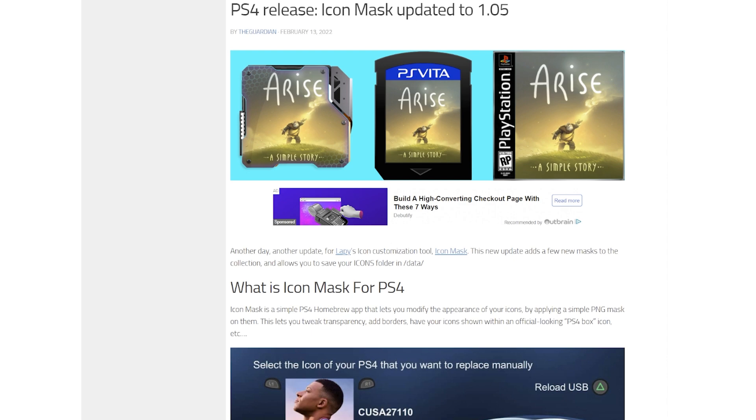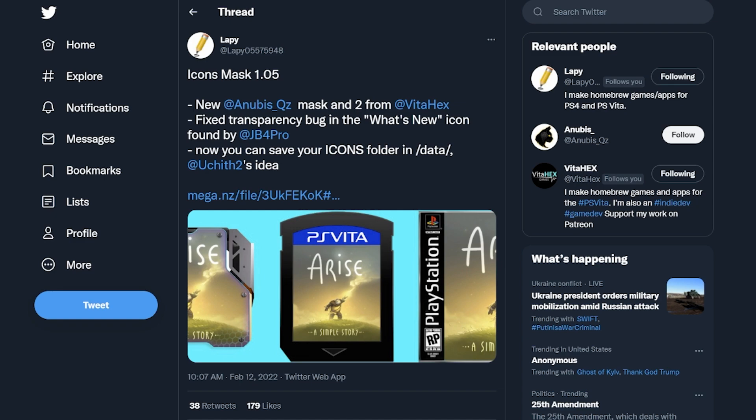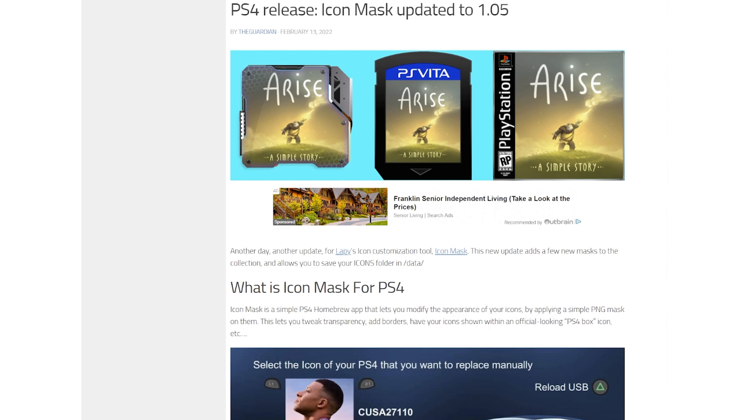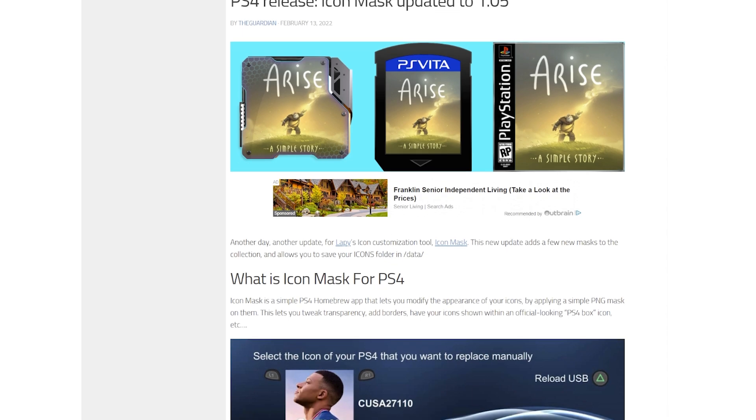...typically he'll tweet out the link and everything to this, so the link that I'm going to provide might be a little bit different depending on when this is uploaded and what version is out. I'll try and make sure the latest version is on here, but currently as I'm recording this it's going to be Icon Mask 1.05.